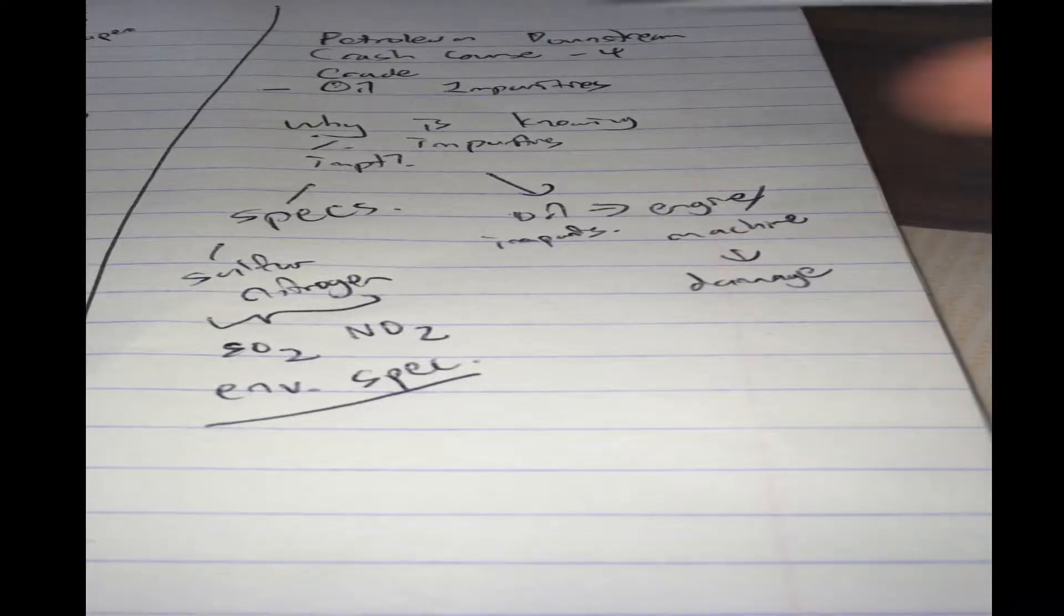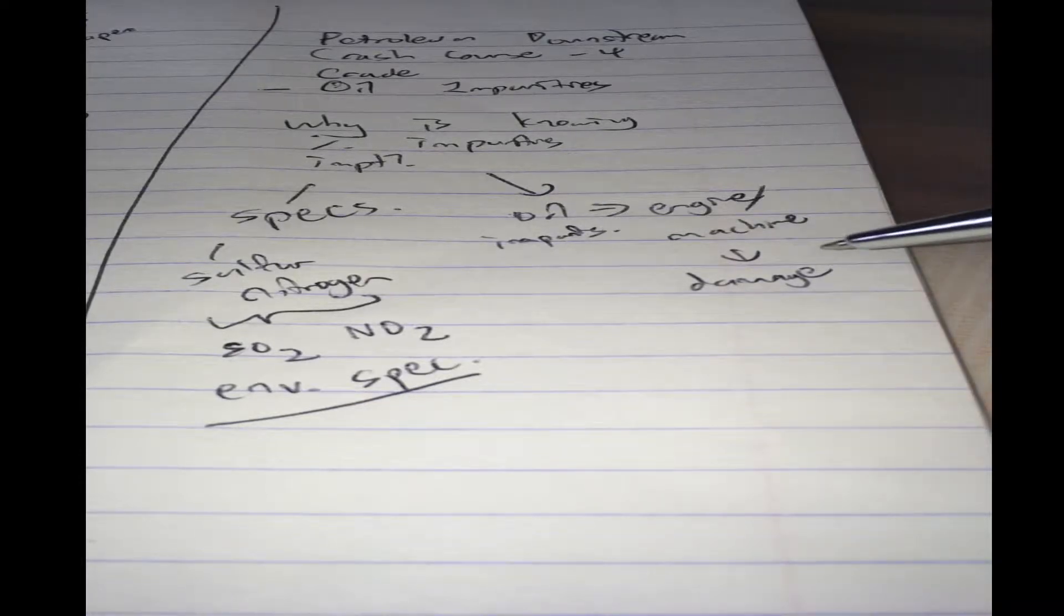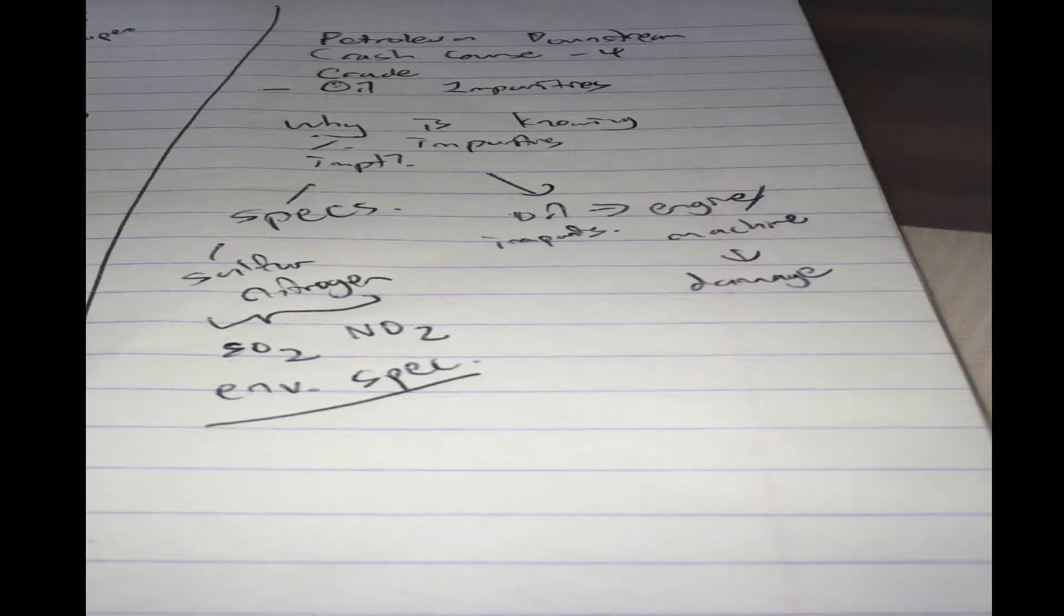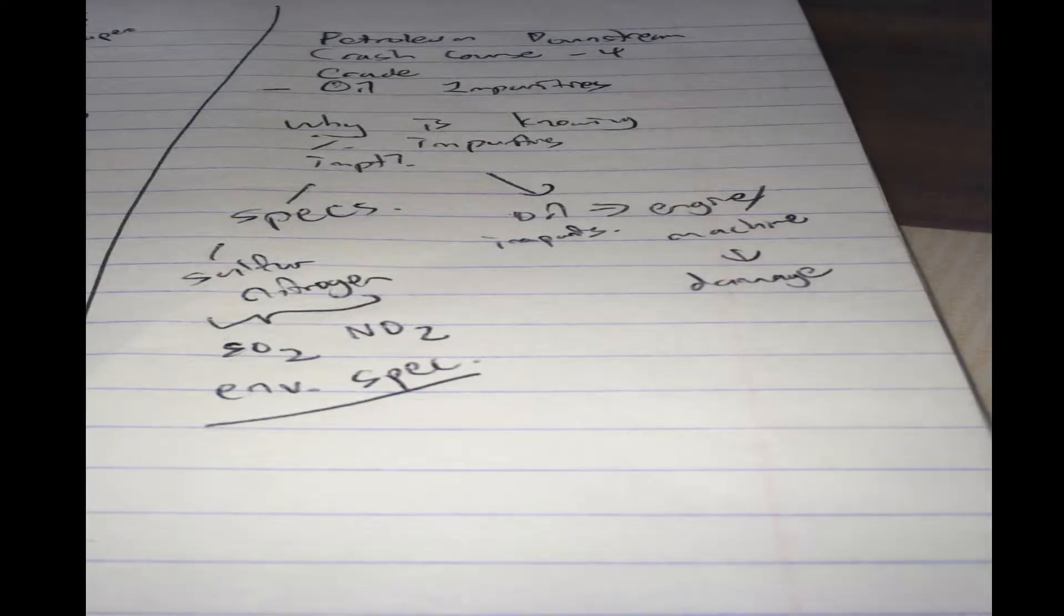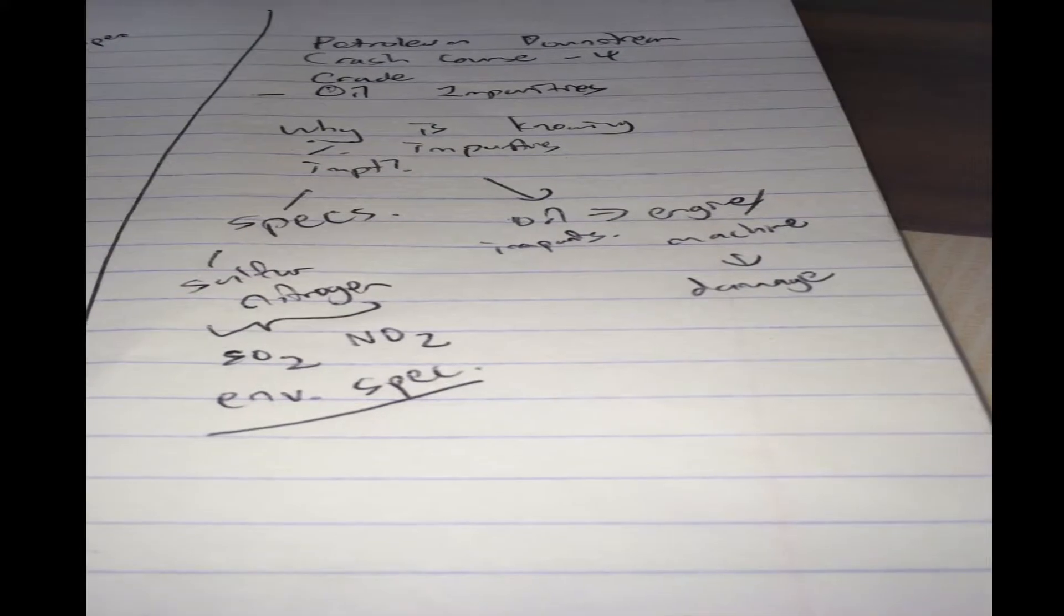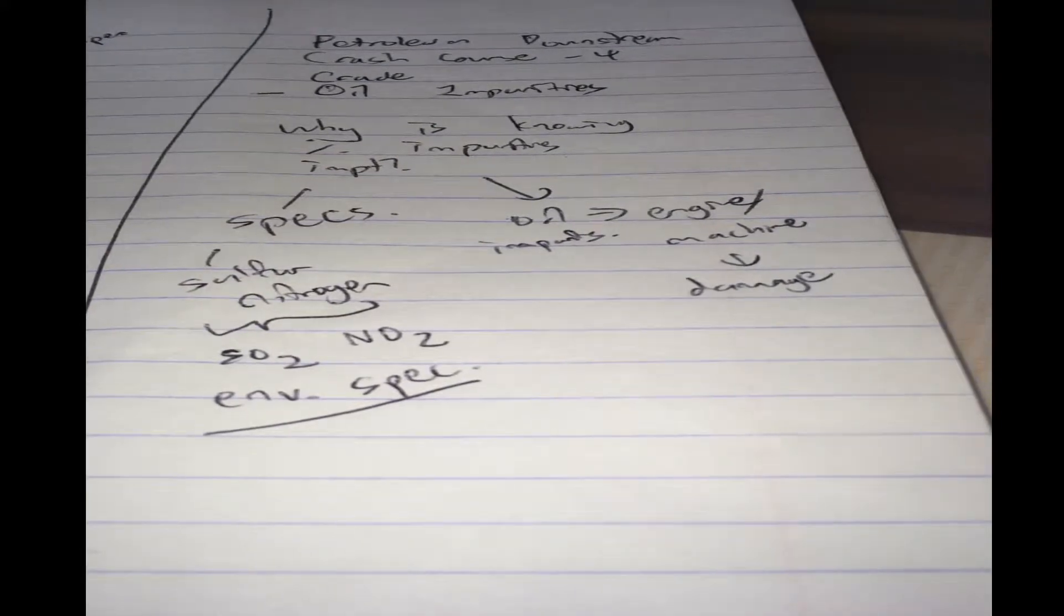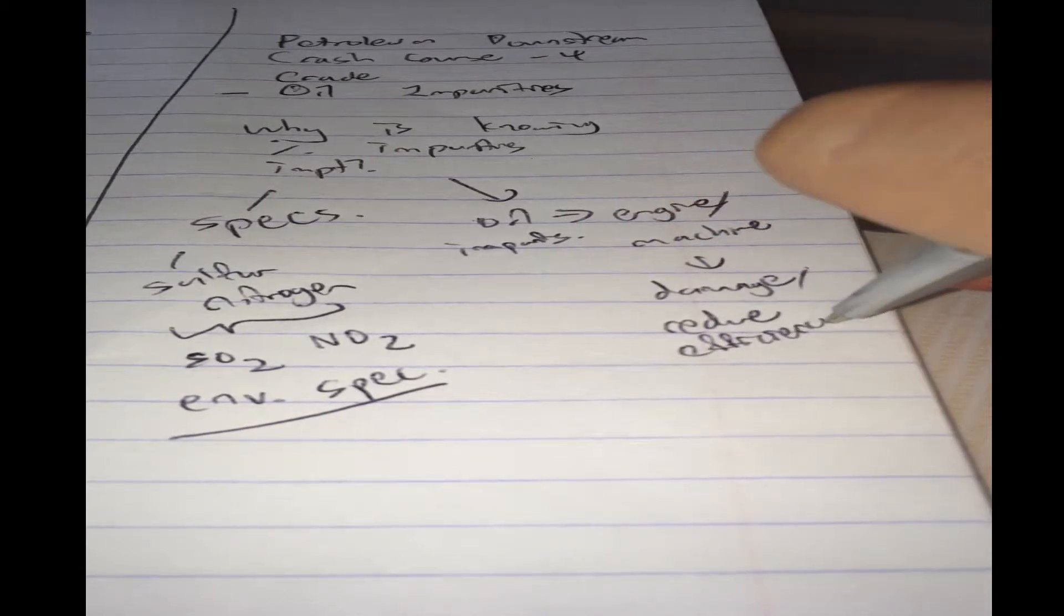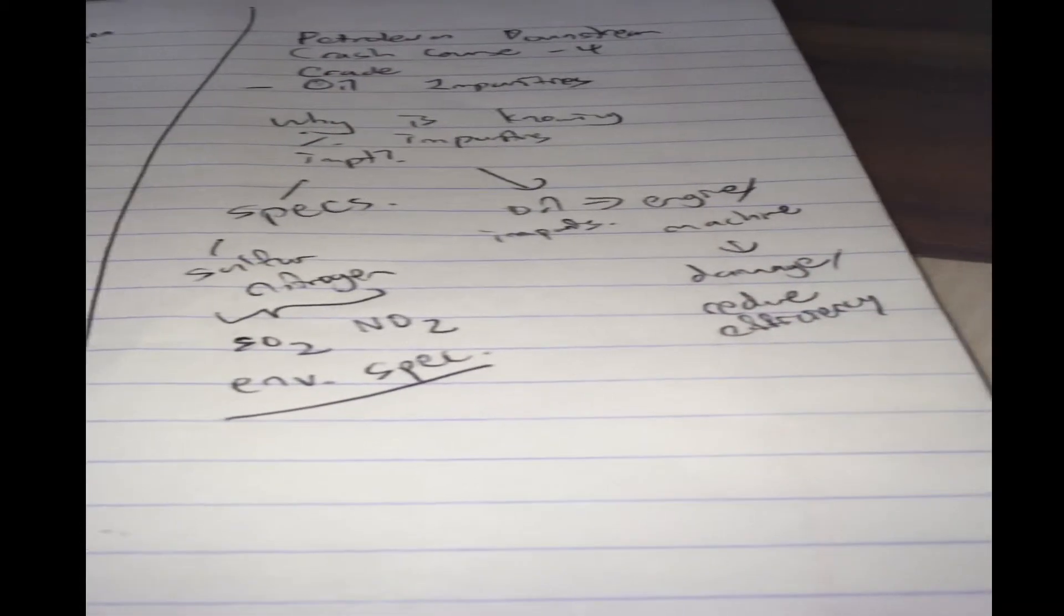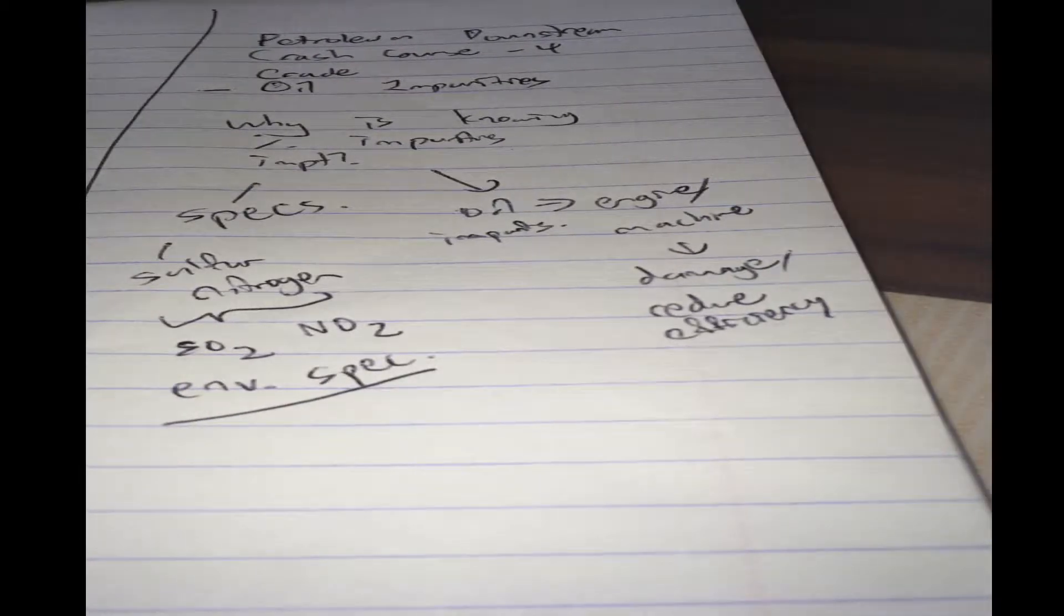And if the oil is too impure, then the refinery must be designed in such a way that it can handle these impurities without being damaged. So what are the kind of impurities that can damage a refinery, or reduce its efficiency?